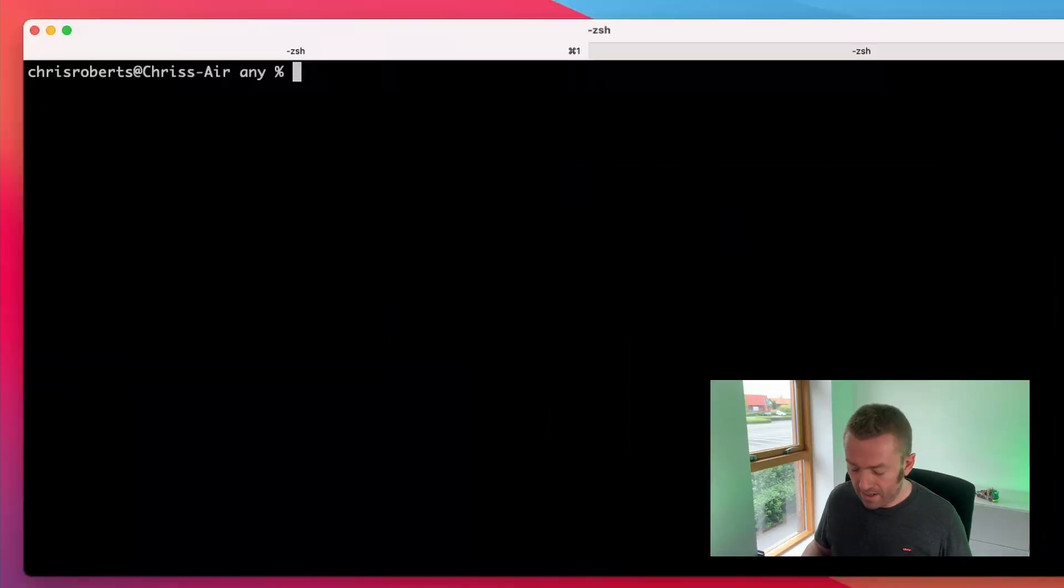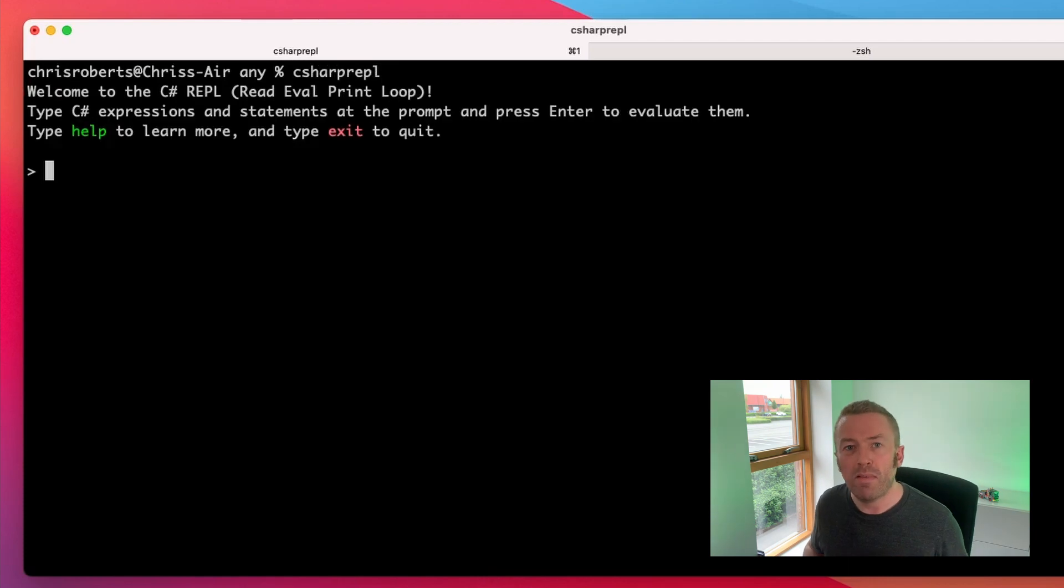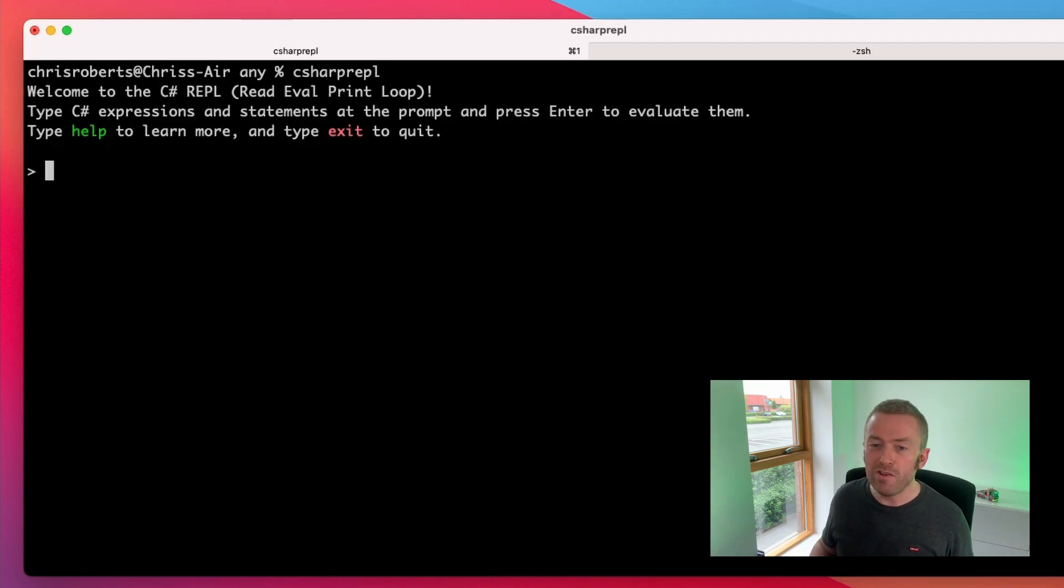This will install the tool globally so that you can run it from anywhere on the command line. Once you've done that, head into your console and run the command C# REPL. You'll get a nice welcome message and now you can write some C# in your console.